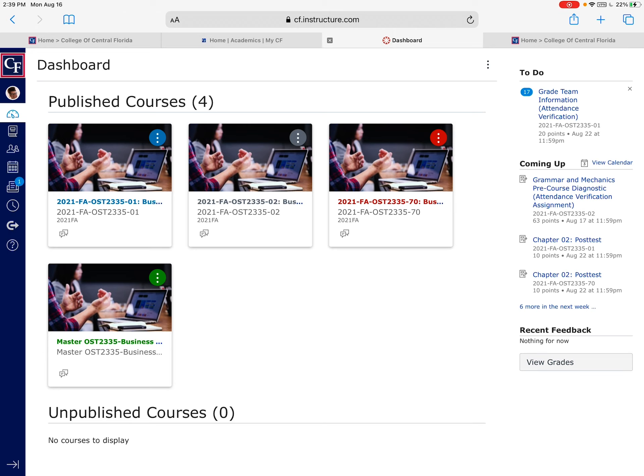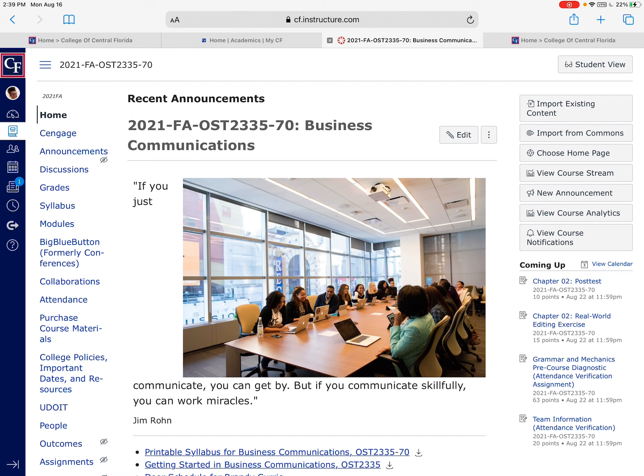Hi guys, happy Monday and welcome to OST 2335. This is Miss Curry. Hopefully you've already watched the welcome video on the announcement and are now linking over to find out what's involved with these first couple of weeks and what the big deal is with teams. I want to say how happy I am to be your instructor — what a great little course this is.